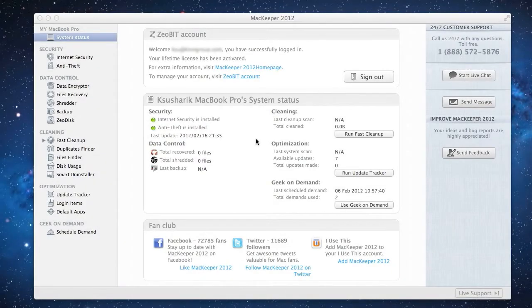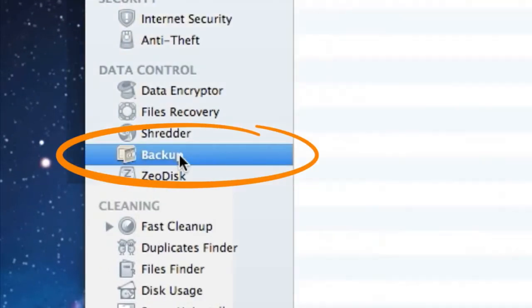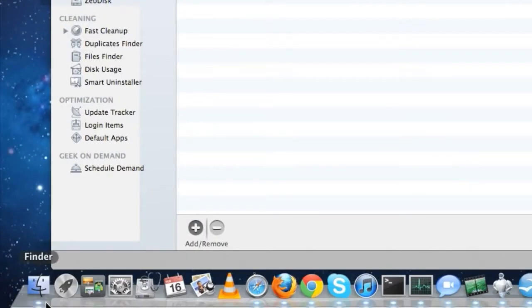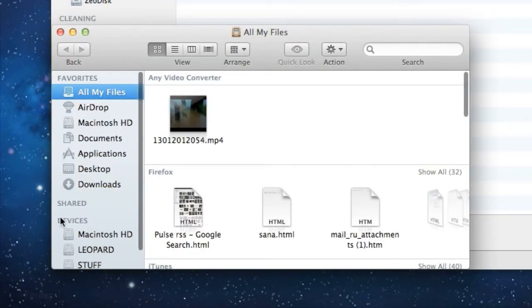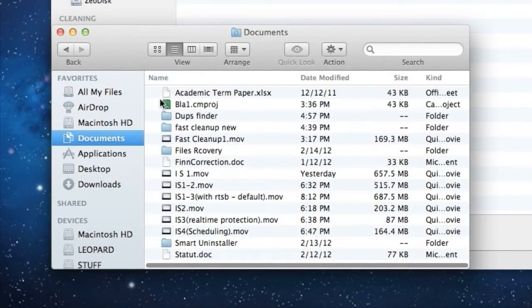Welcome to the backup tutorial. In this video, I'll show you how to create reserved copies for important work files on my flash drive. Let's pretend that I've got an important document that's frequently updated. Let's say it's an academic term paper.